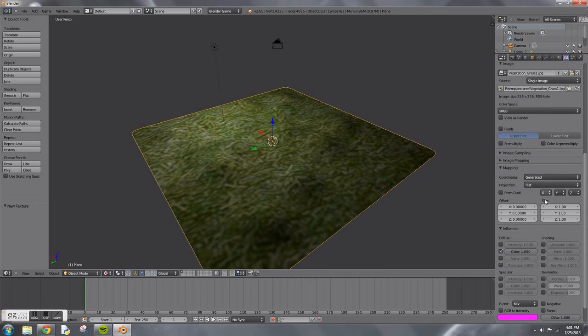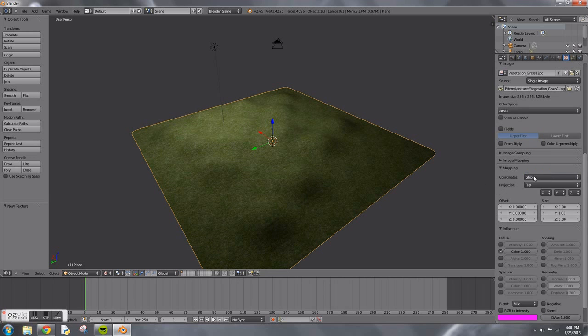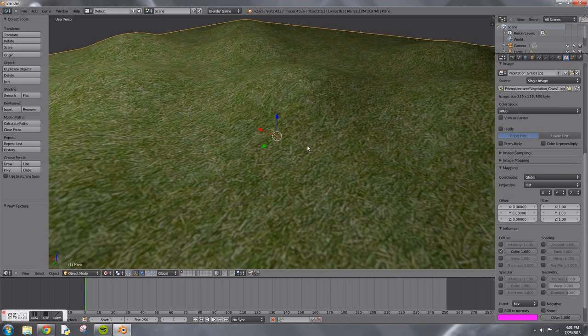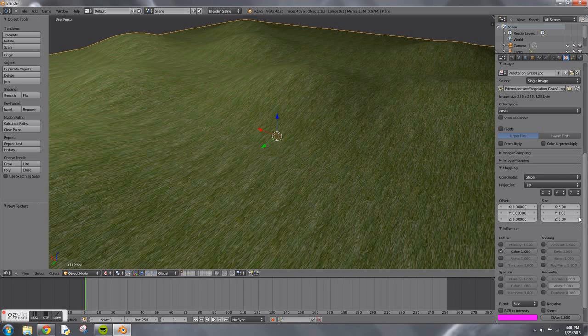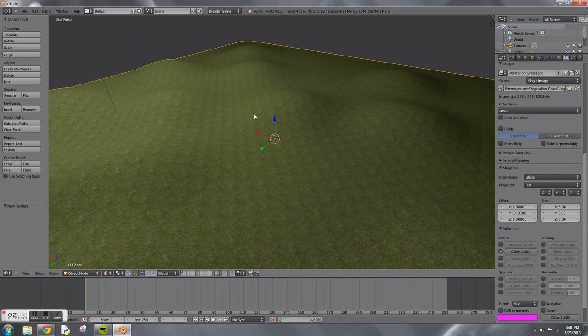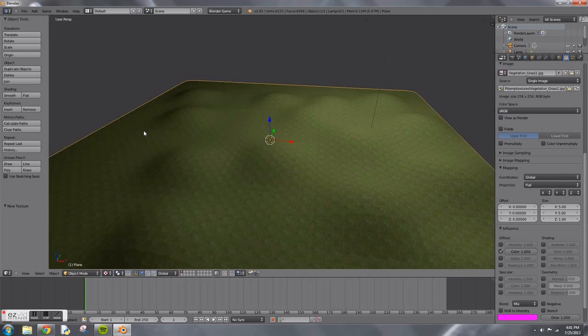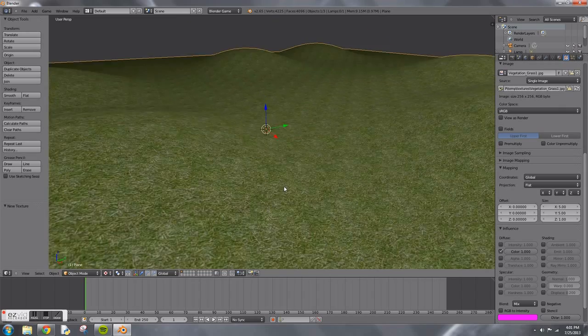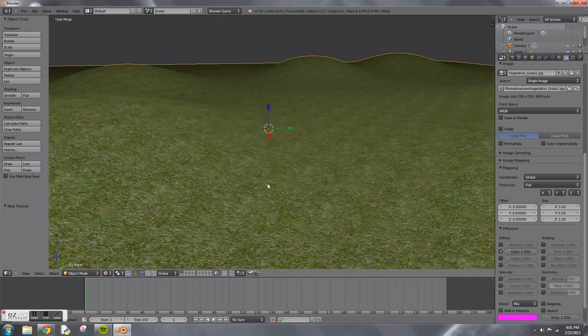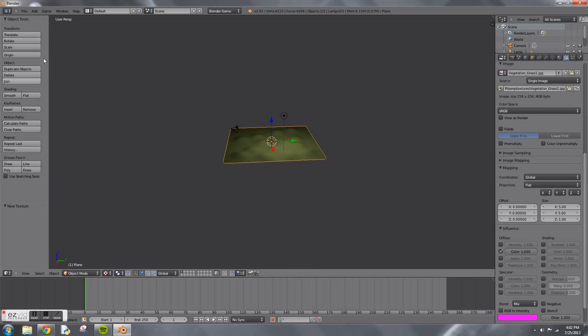Our grass is pretty big, it doesn't look very realistic. So we're going to change the coordinates under mapping to global. That looks better, but we want it to be even smaller. Change the size to 5 by 5 and leave the z-axis alone. Now we have our hilly map and it's starting to come together.